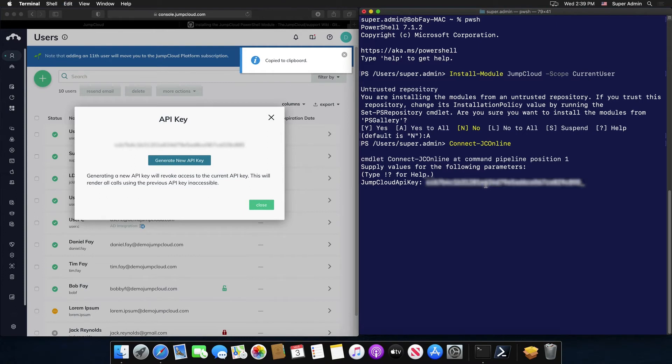Once authenticated, you're now able to run any of the commands outlined within the JumpCloud PowerShell module's wiki page in GitHub.